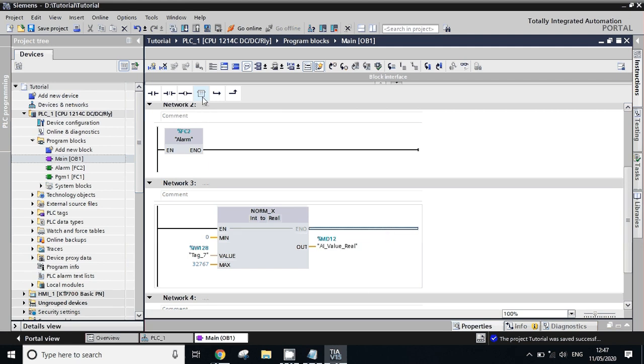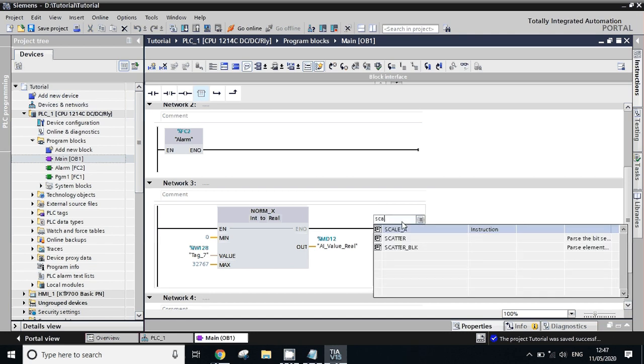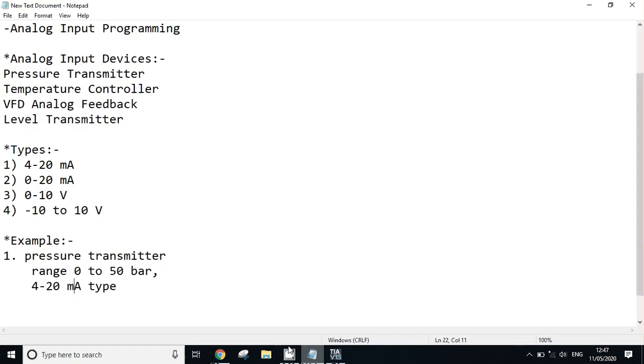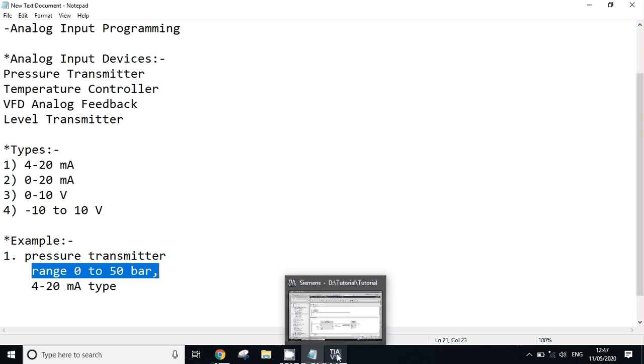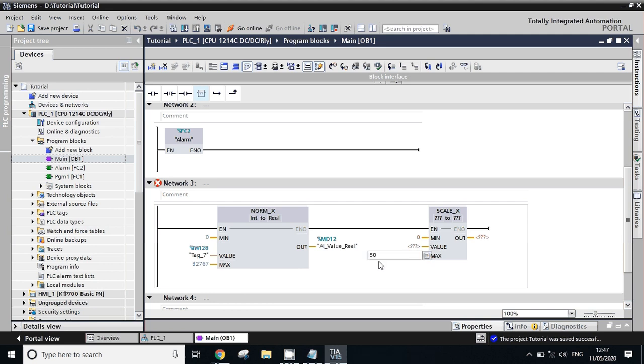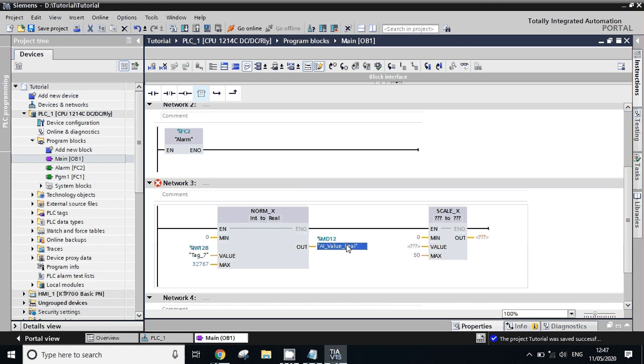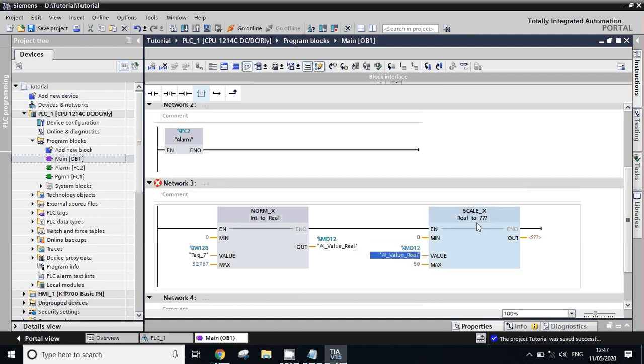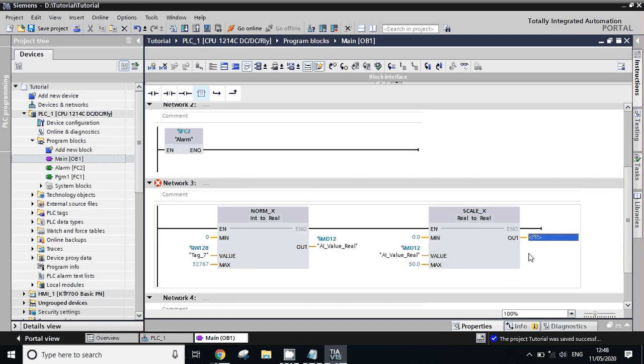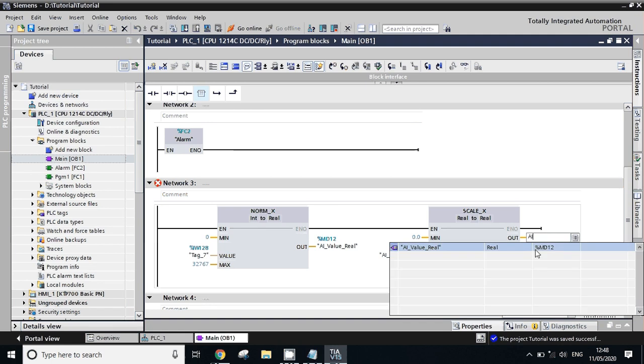Now we will take one more empty box for scaling. Take SCALE_X. What is the range of our transmitter? It's 0 to 50 bar, right? So minimum should be 0, maximum should be 50. And copy this address, just give it to here. Real. We can show in real also. Output: Analog input actual value.